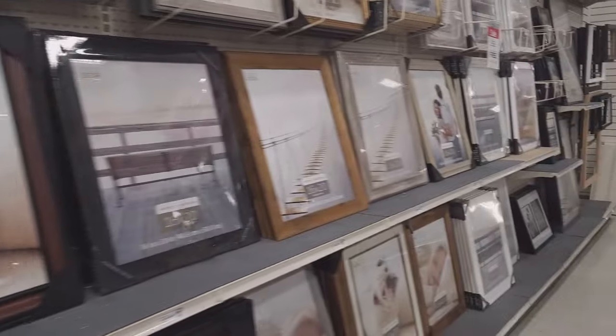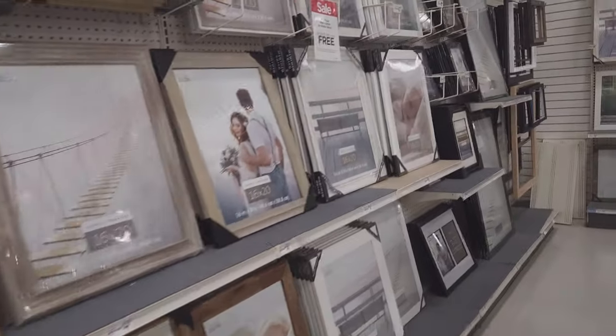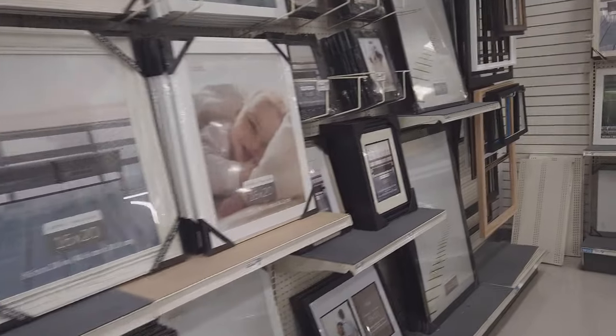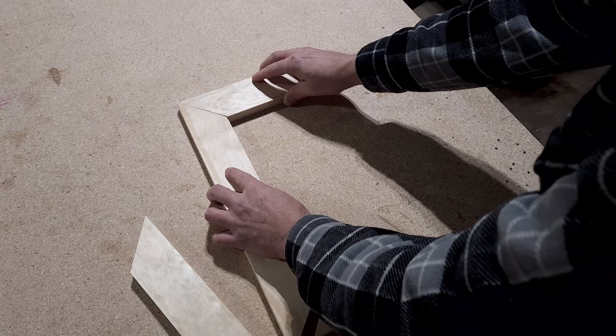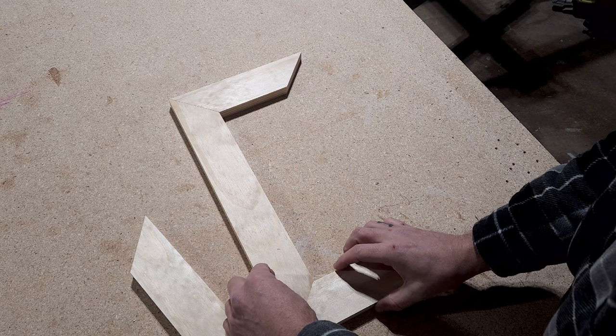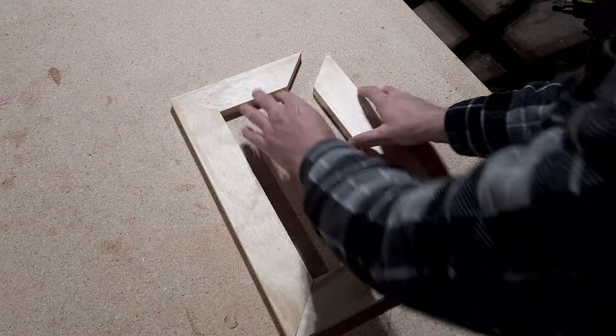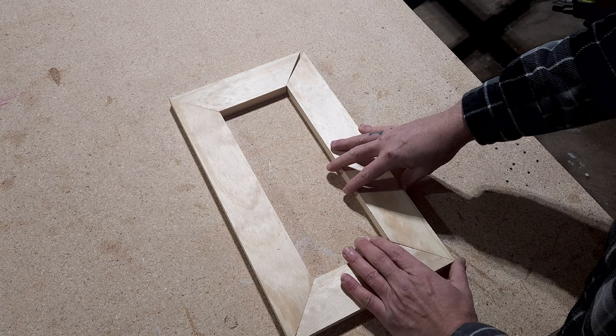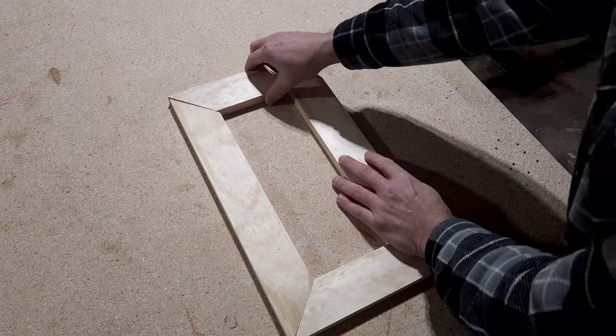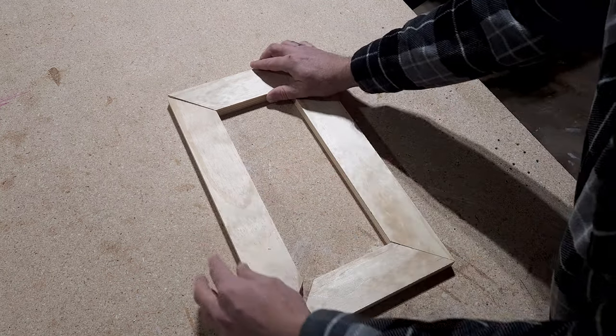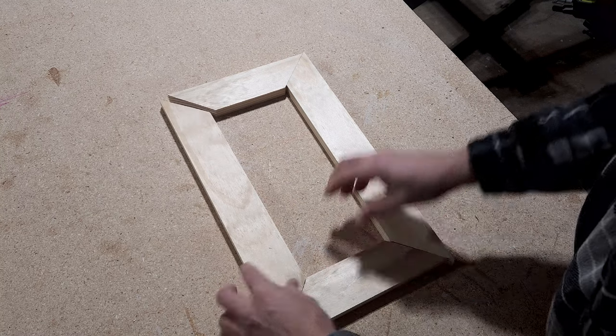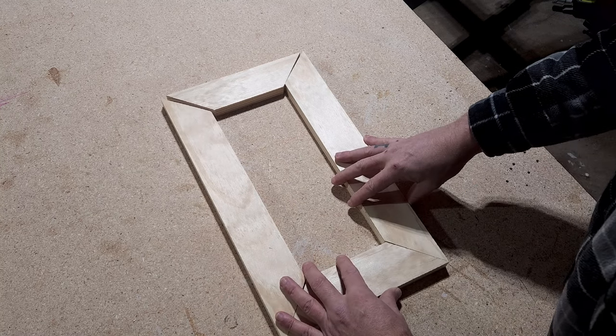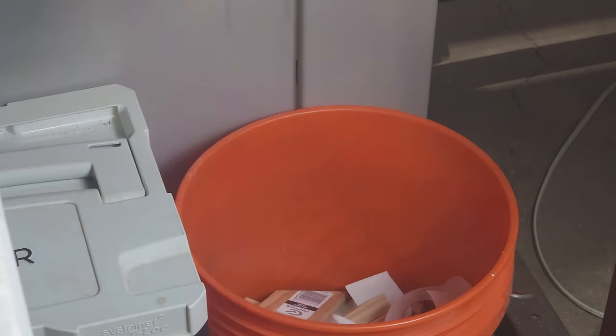Hey fellow DIYers and seasoned woodworkers, are you tired of those boring, predictable picture frames from the store? Do you crave the satisfaction of DIY, even though it involves copious amounts of frustration and questionable life choices? Then grab your lumber and a bucket of tears, because we're about to embark on a journey into the wild world of perilous pitfalls and traditional picture framing.